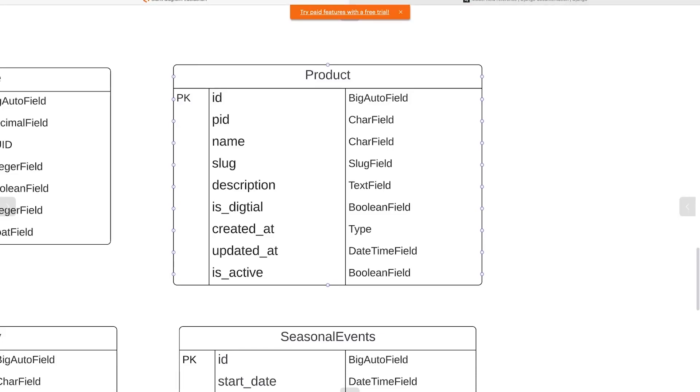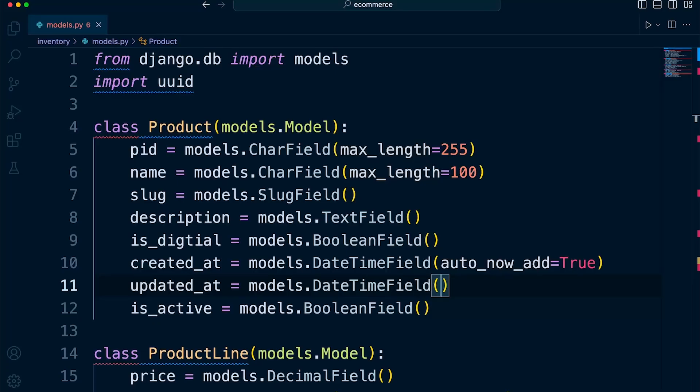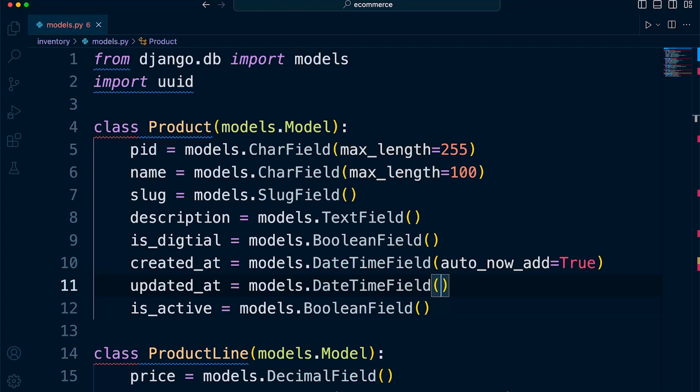I've gone ahead and added a new field in the product table. That's the updated_at. So this is a field where we want to store a record of when the product was last updated. So if we update a product, maybe the name or the description, we want to save a record of when that was saved. So this would be an instance where we would use the auto_now and set that to true.